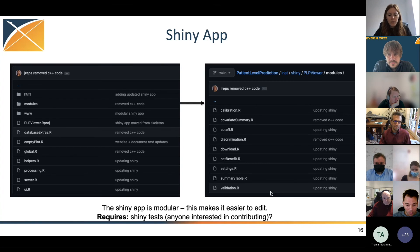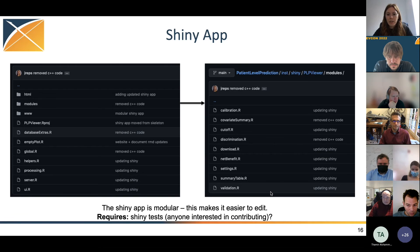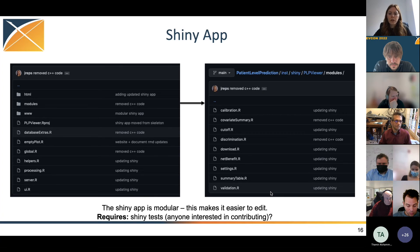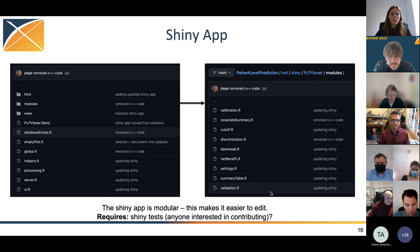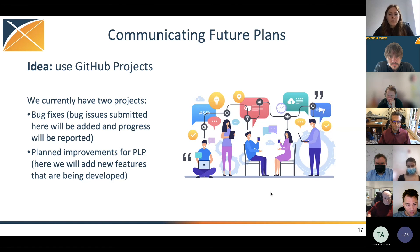We also have a Shiny app — the Shiny PLP viewer. We revised it over the last year to make it modular. Every tab in the Shiny viewer now has its own R file in the modules folder, which makes it much easier to debug or add things. For example, if you want to add something to the discrimination tab, you can go to discrimination.r and modify that. Adding Shiny tests is another easy way to contribute — we don't have any Shiny tests for PLP right now, so if you're interested in testing that would be fantastic.